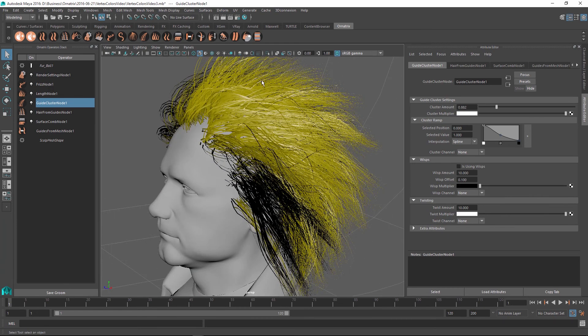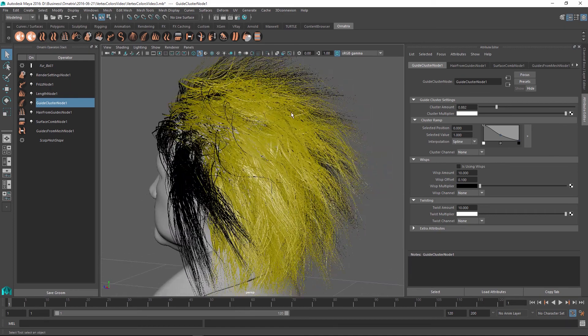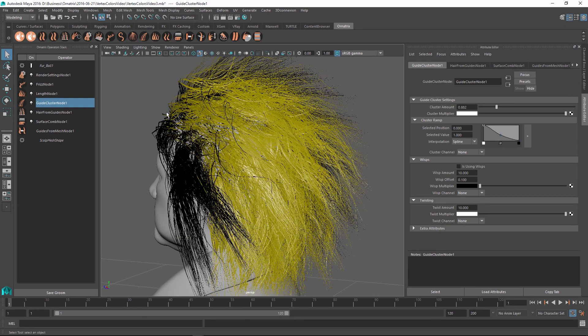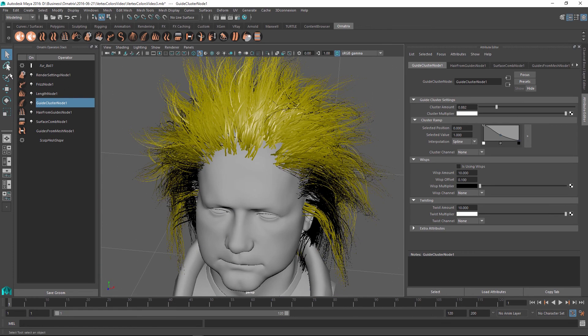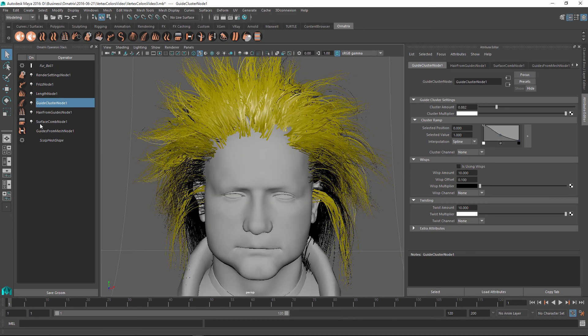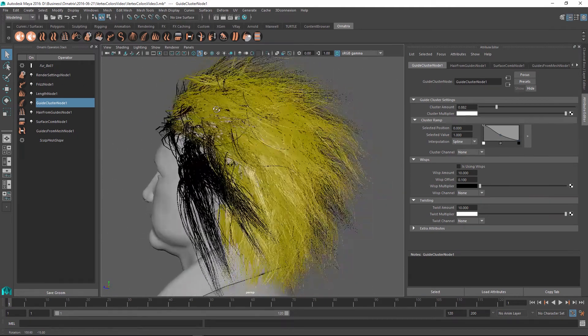To start, I have this fully parametric haircut. It just starts out with a sculpt mesh and then we have our guides which are surface combed. So we get this nice backwards hairstyle and the guides then get converted to hair which are clustered, some length is applied, some frizz is applied. And finally, we define the width of this hair using the render settings node. So at this point, aside from surface comb node, we haven't done any styling.